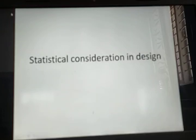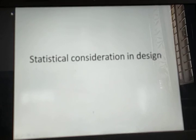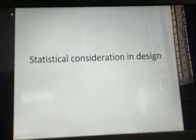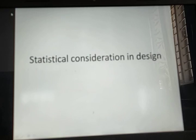Hello all, today we are going to see the statistical consideration in design. It is practically impossible to produce a component which has the same geometrical, material, and functional properties mentioned in its design.